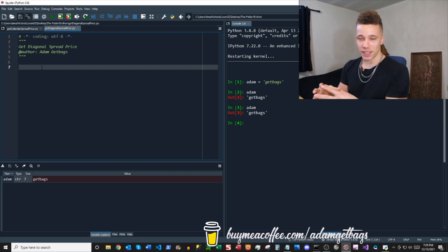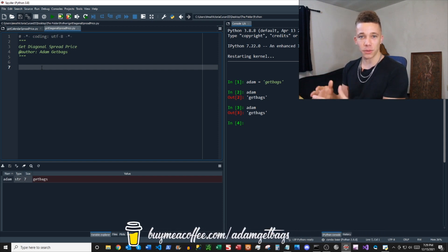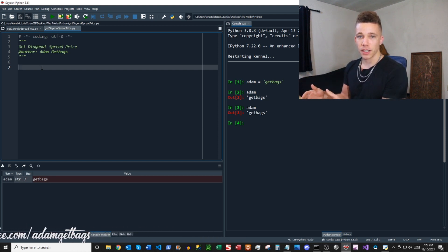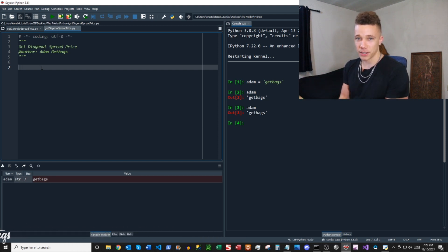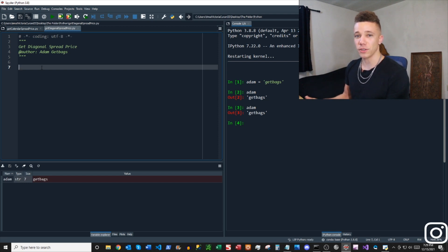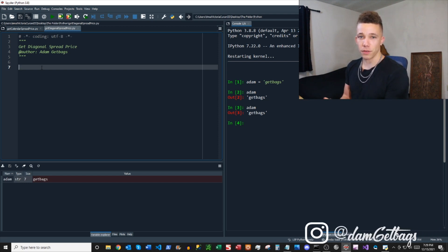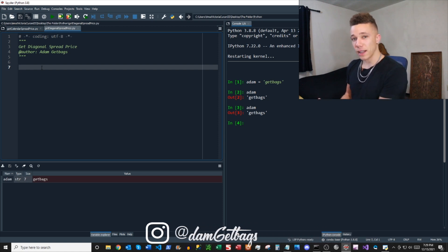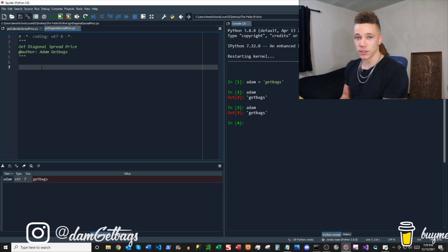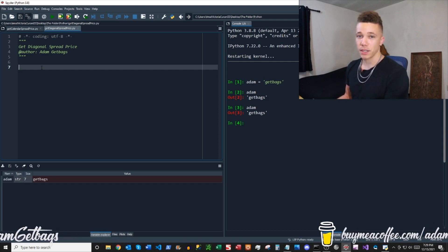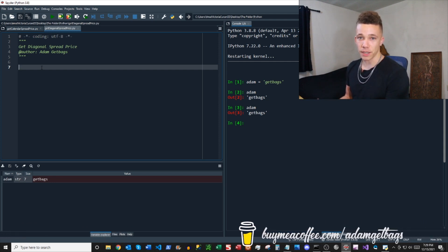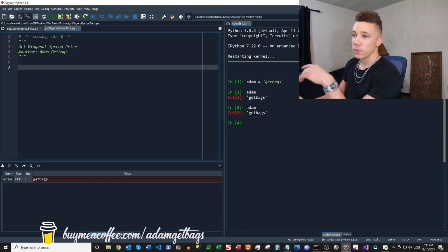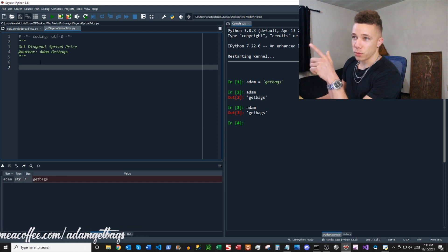Now combine the two and you get a diagonal spread. It's a two-leg option strategy where you're long one contract and short the other, but they're not in the same expiration cycle and they're also not at the same strike price. Verticals are in the same expiration cycle; calendar spreads are not in the same expiration cycle but are at the same strike price.